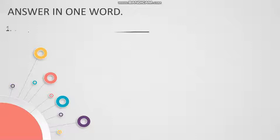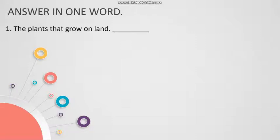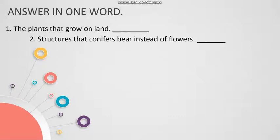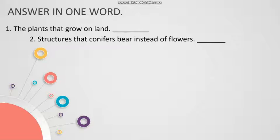Let us have a look at the question. Answer in one word. Your first question is, the plants that grow on land. The answer will be terrestrial plants. Number two: Structures that conifers bear instead of flowers. The answer to this question will be cones.